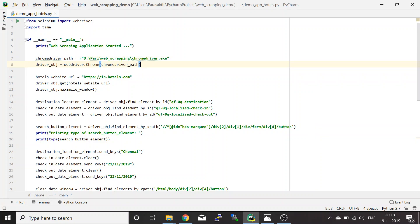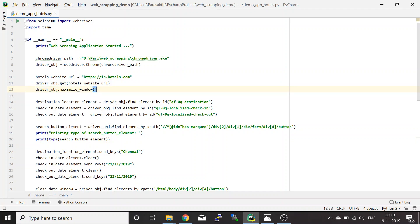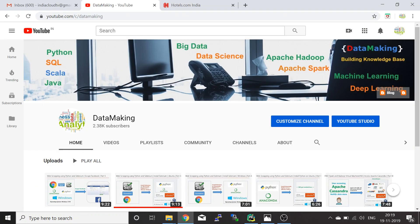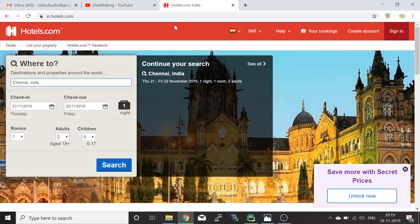Then I have a ChromeDriver path which is my local location, followed by creating a WebDriver object — this is the Chrome driver object. Once you have the Chrome driver object, you can open any website and scrape details from it. Once the website is open, I'm going to maximize the browser window using the function maximize_window, and then access a few controls from the website.